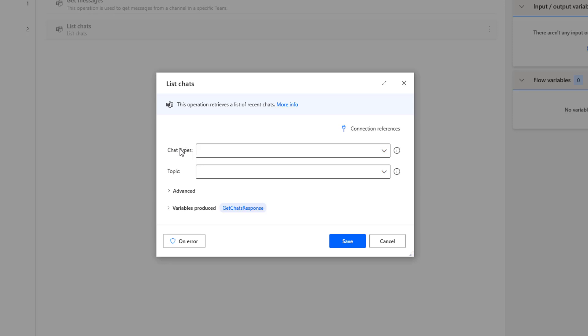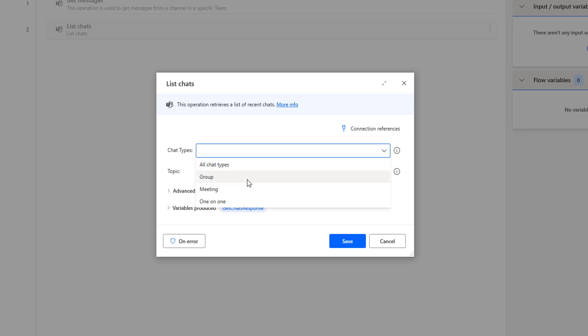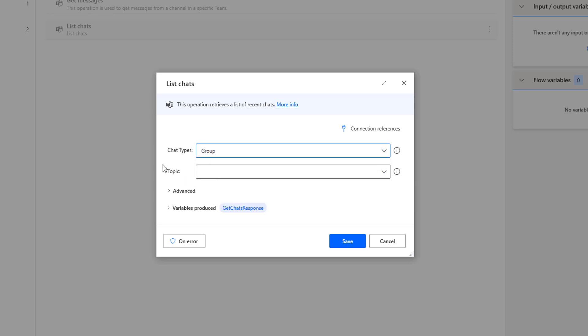Now the parameters of the List Chart action — the first one is the Chart Types. There are three types: let me click on the dropdown — you can see Group, Meeting, One-on-One Chat, or you can select All Charts. As a first step, I'm going to select Group.